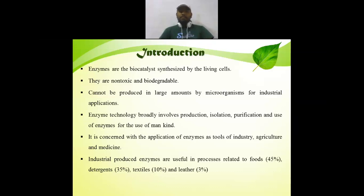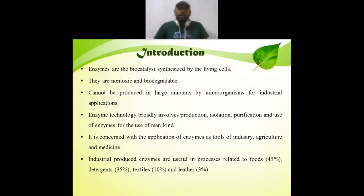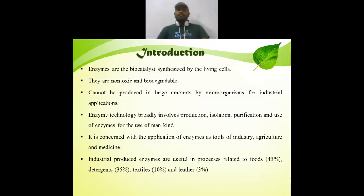Enzymes are biocatalysts synthesized by the living cells. What is meant by catalyst? A catalyst is something which increases the rate of reaction. And biocatalyst — enzymes are the perfect examples of biocatalysts. They are non-toxic and biodegradable, and we can consider this as an advantage of an enzyme.